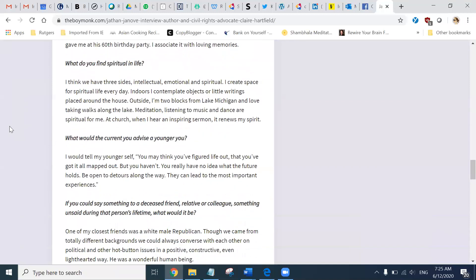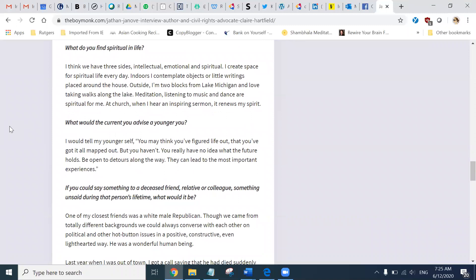What do you find spiritual in life? I think we have three sides. Intellectual, emotional, and spiritual. I create space for spiritual life every day. Indoors, I contemplate objects or little writings placed around the house. Outside, I am two blocks from Lake Michigan and love taking walks along the lake. Meditation, listening to music and dance are spiritual for me. At church, when I hear an inspiring sermon, it renews my spirit.